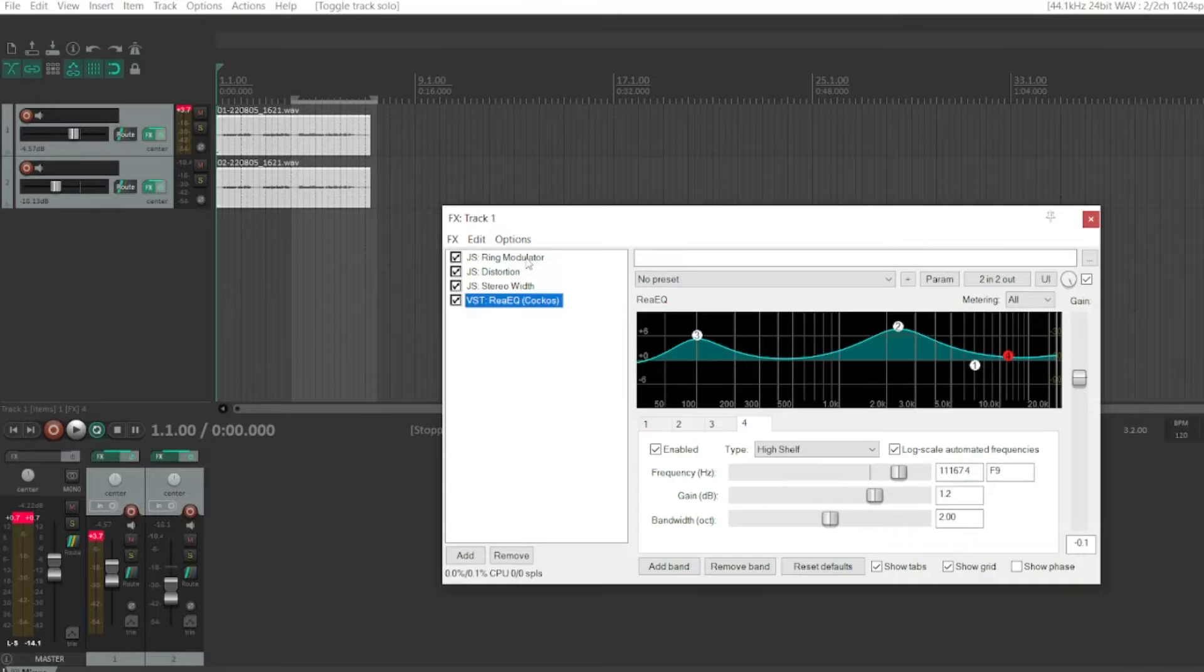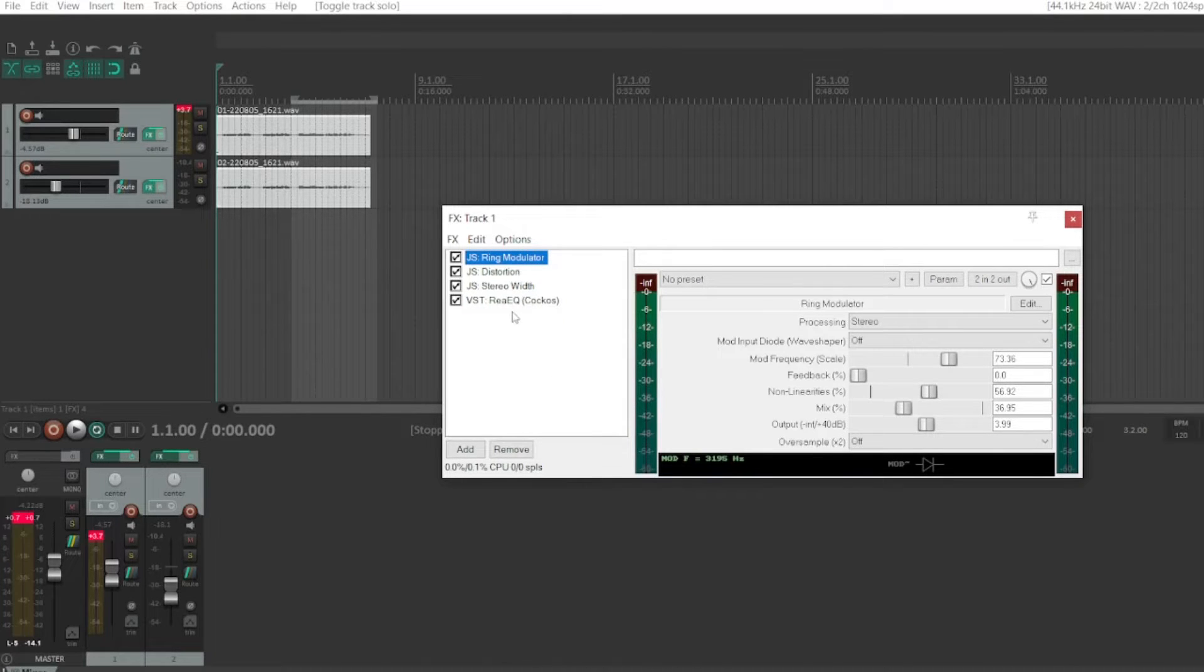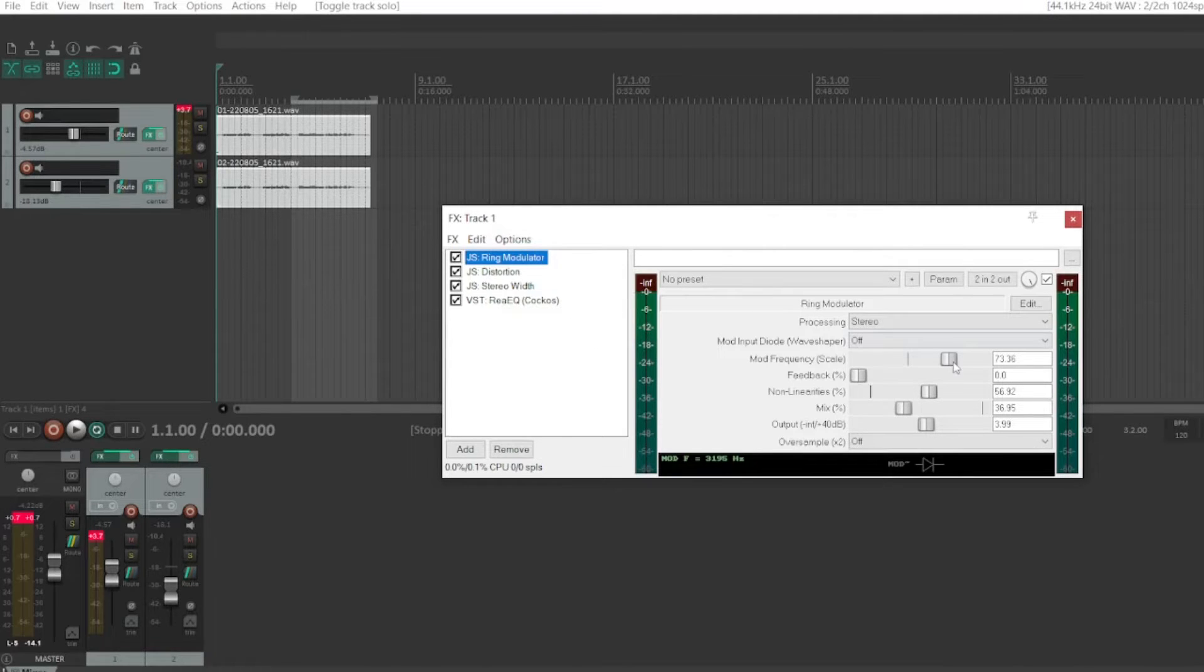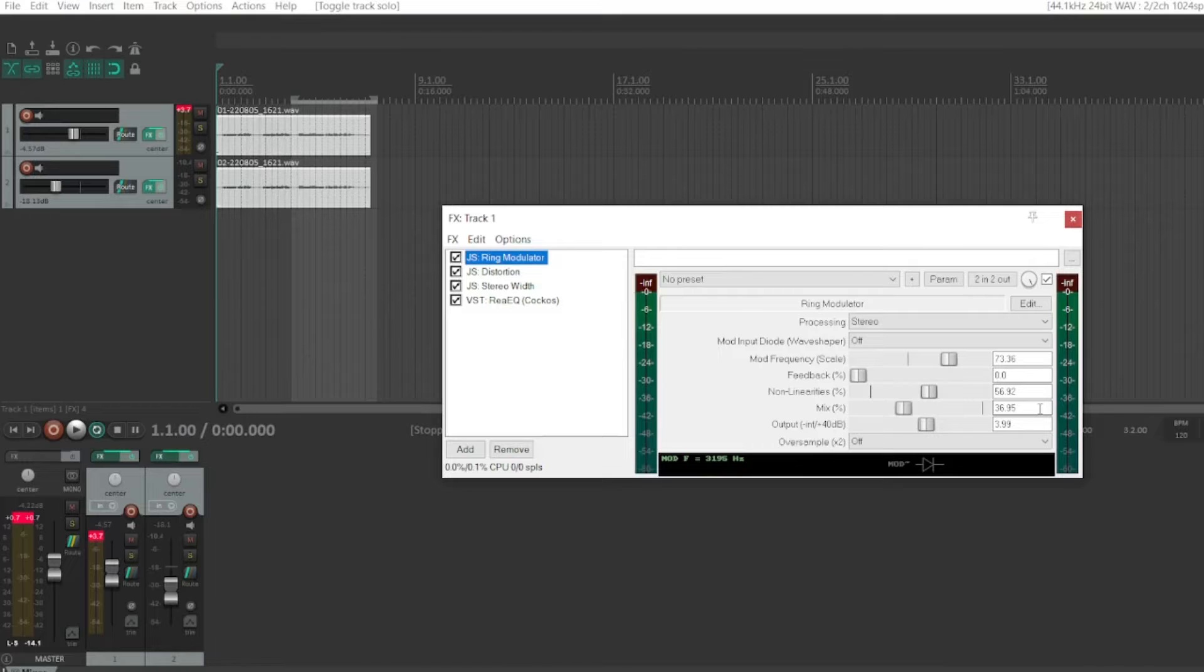And for the effects of the first one, I of course have a ring modulator, distortion, stereo width, and an EQ. Now, with the ring modulator, I set it up so that the frequency was 73.36, and the mix was about 36.95, with an output of around 4.